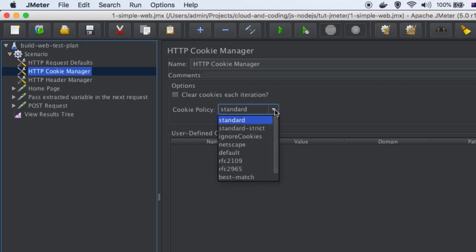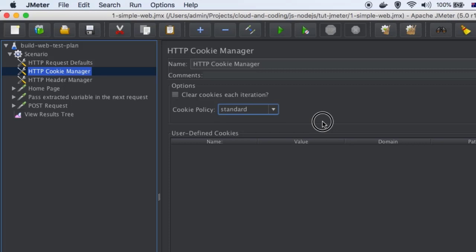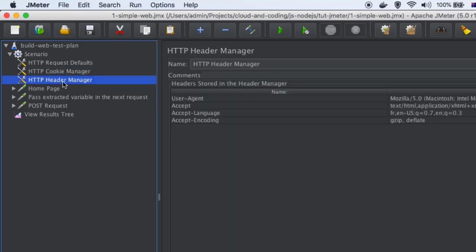There is a cookie policy as well, which I keep as standard, or you can also ignore cookies if you want. You can also clear cookies after each iteration if needed — those options are available. Header manager is basically used to send headers. Whenever you send an HTTP request from client to server, some headers are also sent, and this is the place where you can set those headers.